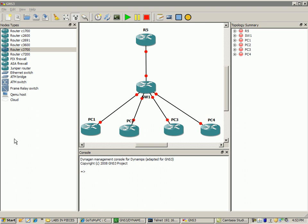As you can see I have four PCs: PC1, PC2, PC3, and PC4. They're all going to be connected to Switch 1. Also, Switch 1 is connected to router 5. So, what we're going to do here is put these PCs into separate VLANs.